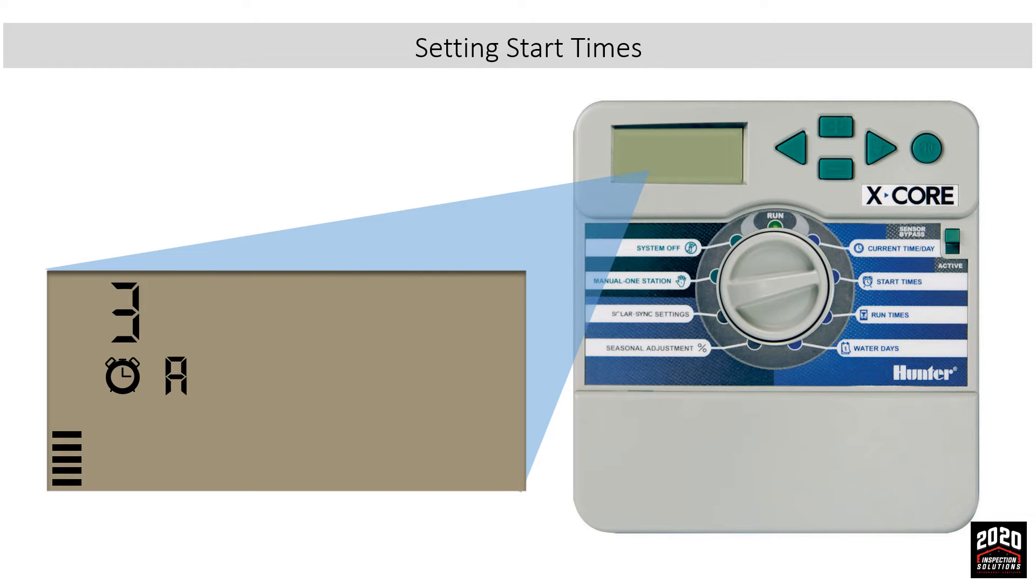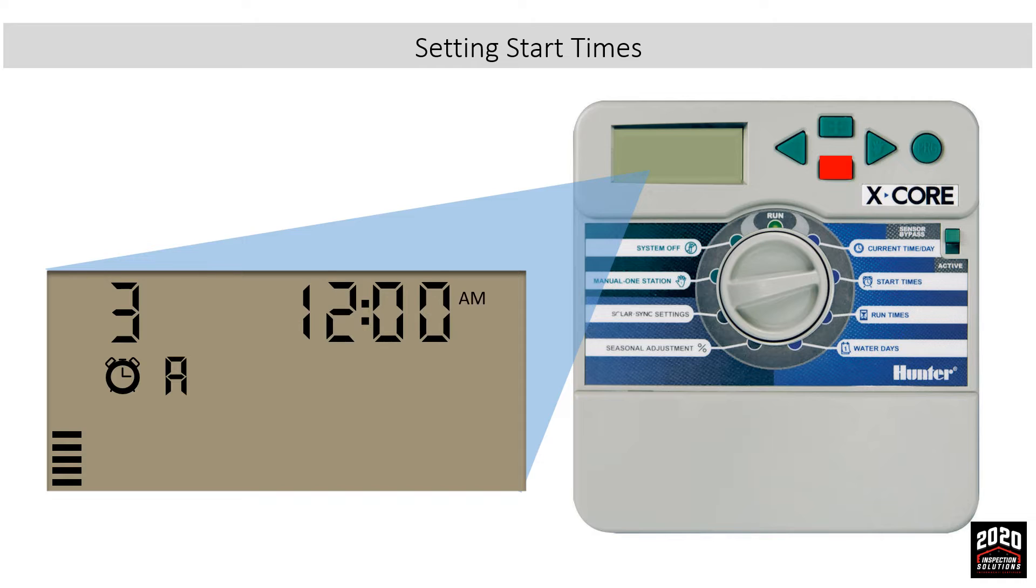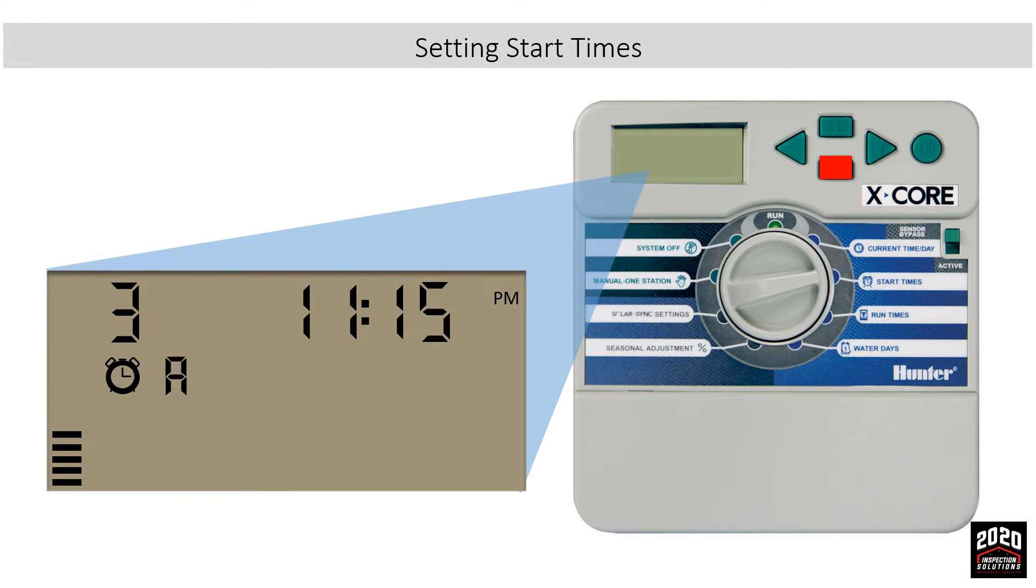We also want a third start time, so we'll use the right arrow to go to start time 3, and we'll go backwards this time from midnight down to 3 PM.